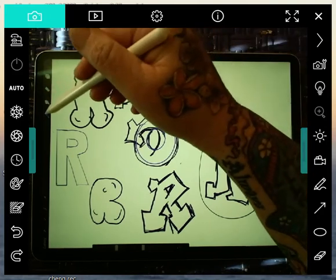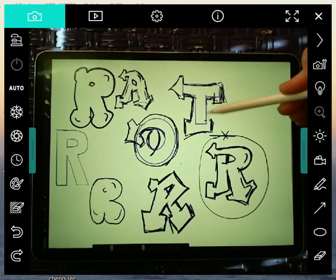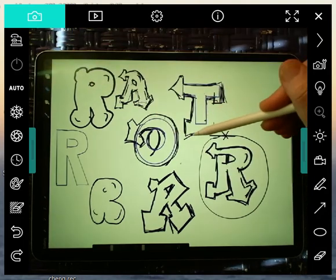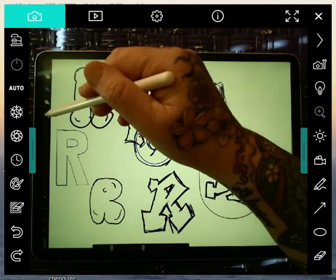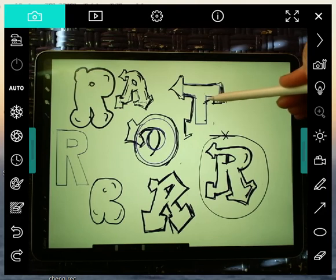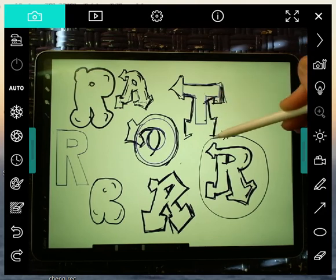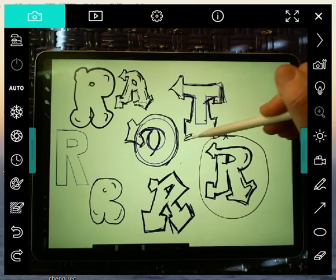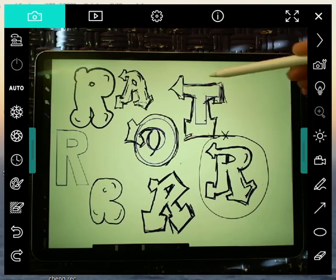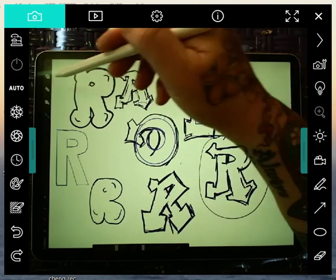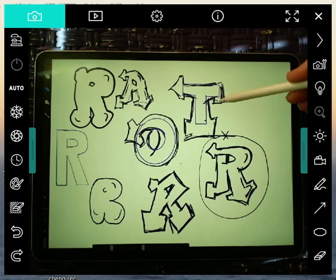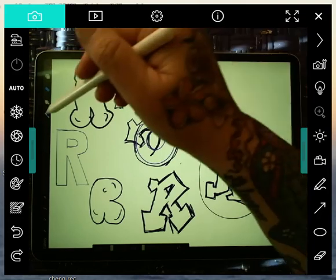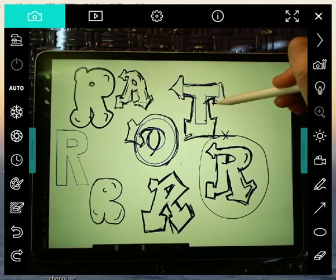Be careful with the T because sometimes when you add too much stuff to it, it ends up looking like a J. All right. So I'm liking it better as I fatten it up a little bit more.